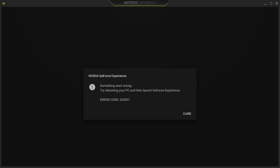I've done this three times now. First it works, but after maybe a day I keep getting this message: 'Something went wrong, try rebooting your PC and launch GeForce Experience.' Error code 0x0001.